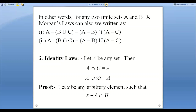In my previous video I told you that union represents addition and intersection represents multiplication. In set theory, the element that plays the role of one under intersection is the universal set U — it contains all elements. And the identity element under union is Phi, the empty set, which has no elements.